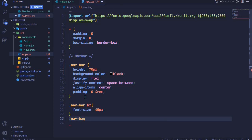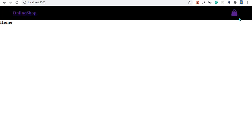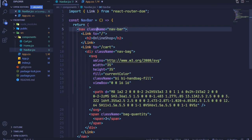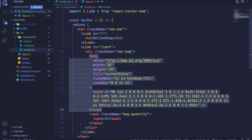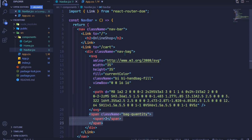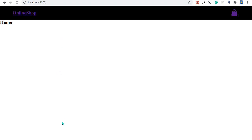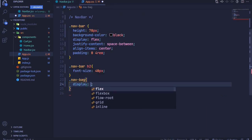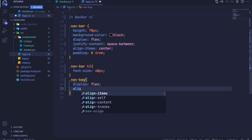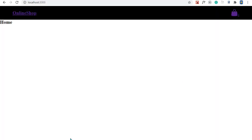For the navbar-bag class, I want the number and the bag icon to be side by side, pushing the number to center. Inside the navbar-bag div we have an SVG and a span tag as flex items. So in app.css I'll set display to flex and align-items to center.